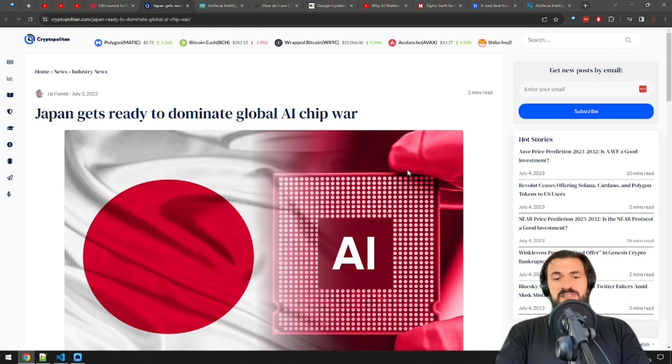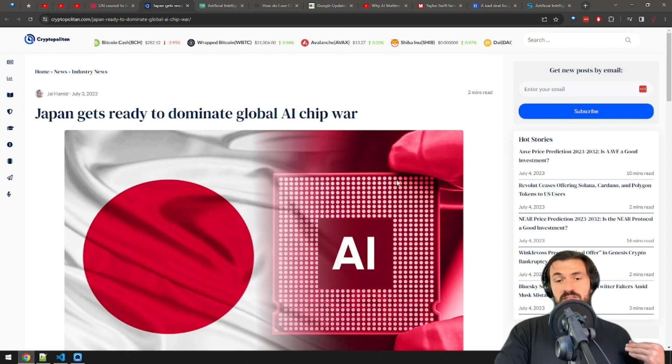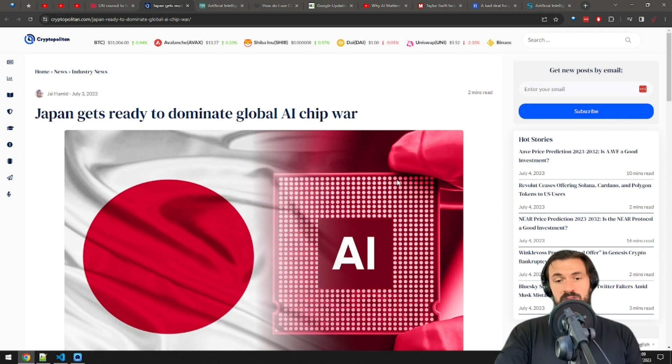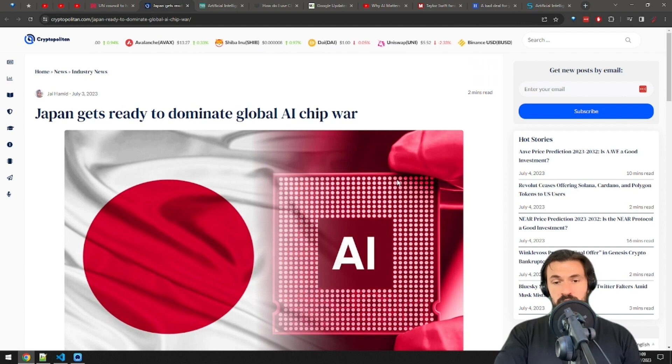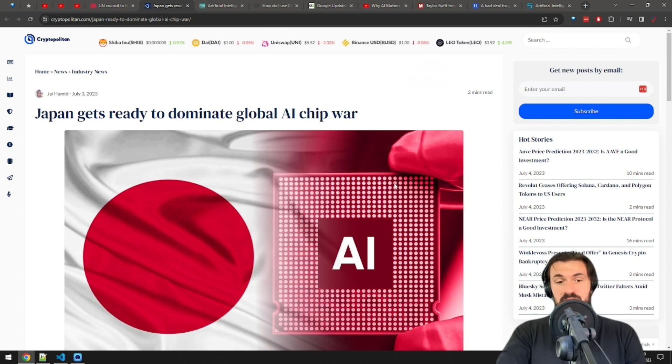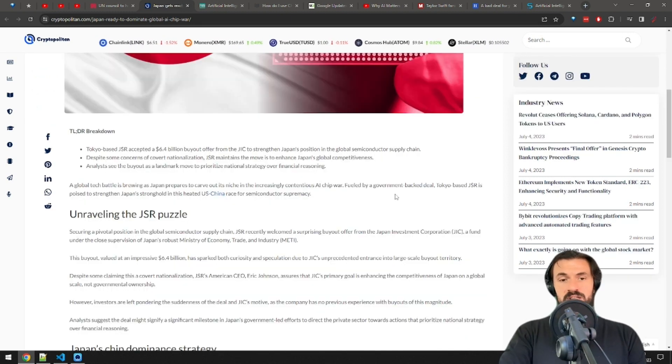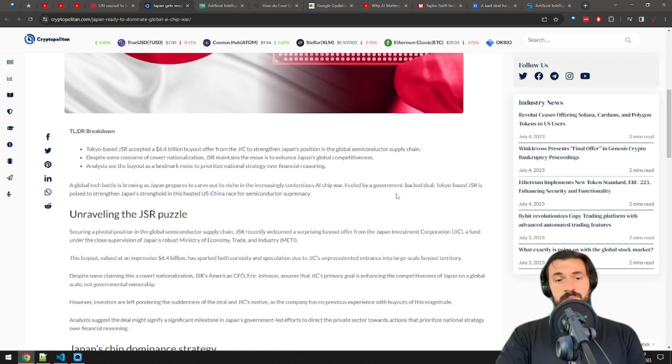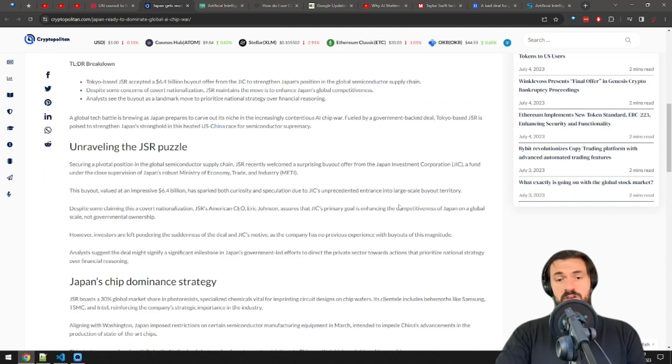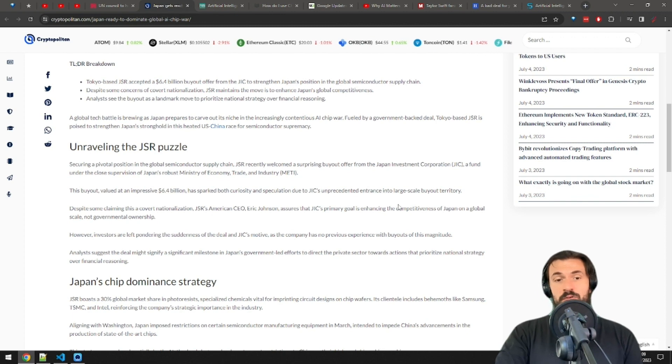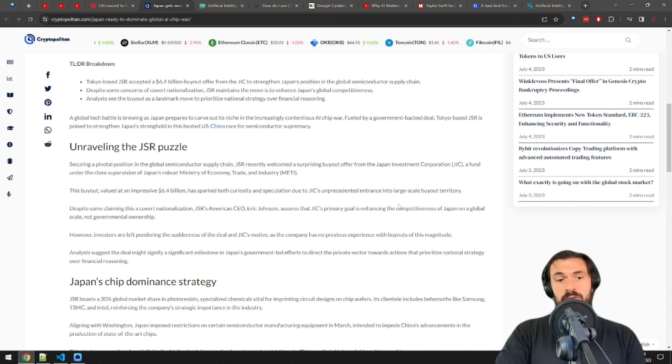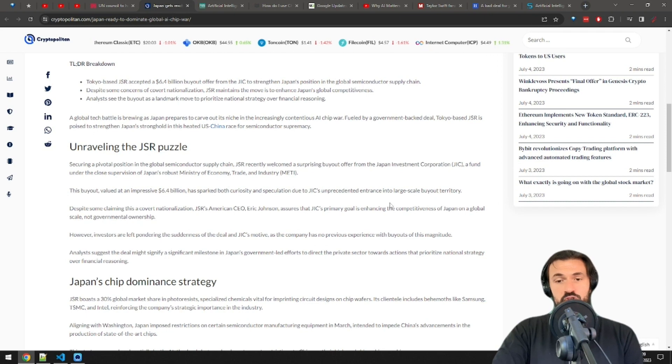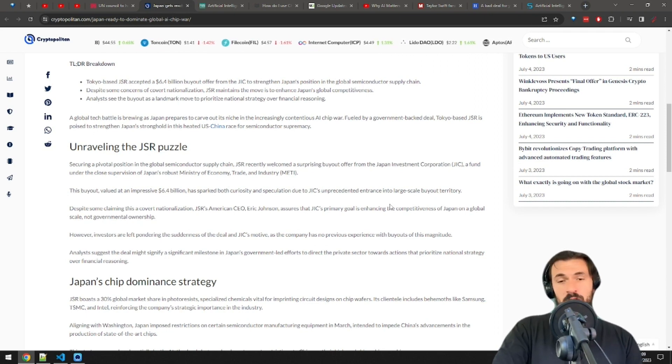This is something that I just learned today. GSR has a 30% global market share in photo resists, which are special chemicals needed for circuit designs on chips, and Samsung and Intel both depend on these materials. Similar to the US, Japan has also banned exports of these technologies to China. So the speculation here is that the company will start focusing more on producing these AI chips that everyone is raging about. I have a strange gut feeling that if Japan becomes a major player in the AI chip game, anime will somehow get even weirder.